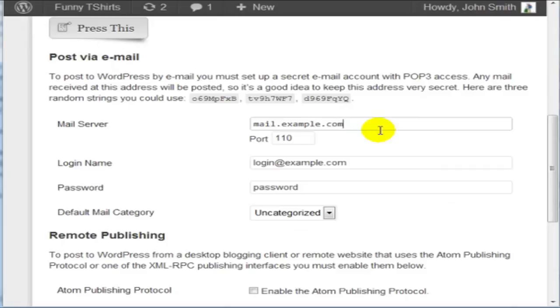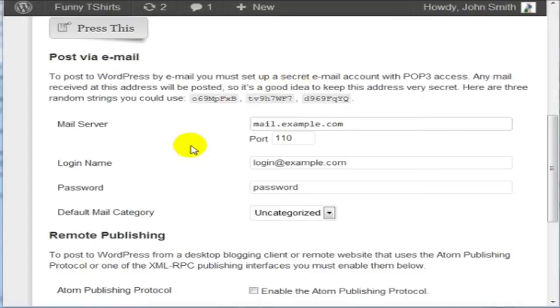What we need to do now is create an email address. You can create an email address with Gmail, you can create an email address with anything, as long as it has POP3 access. If it doesn't have POP3 access and if you're unsure, then you may not want to use that provider. With Gmail, they provide POP3 access.